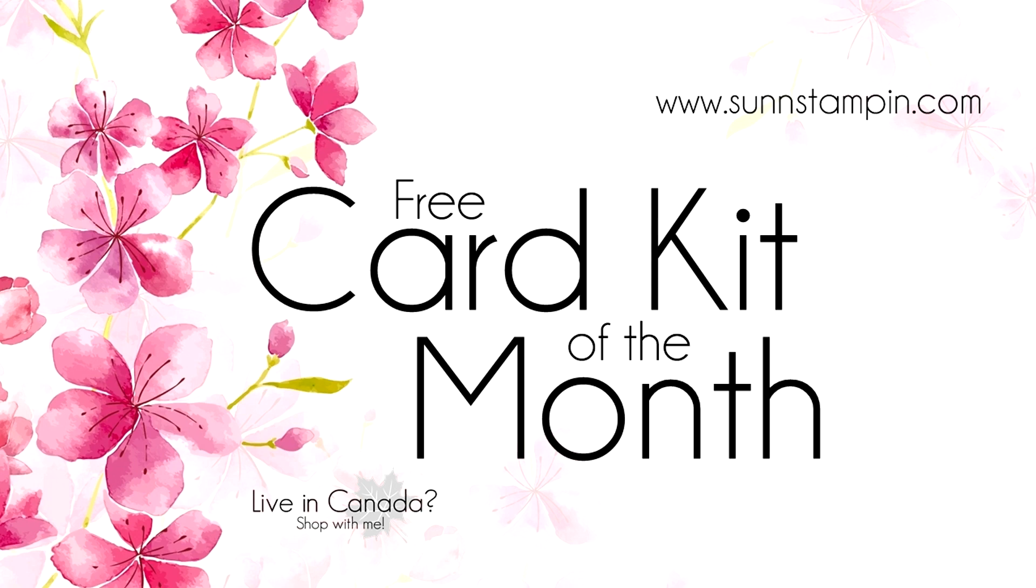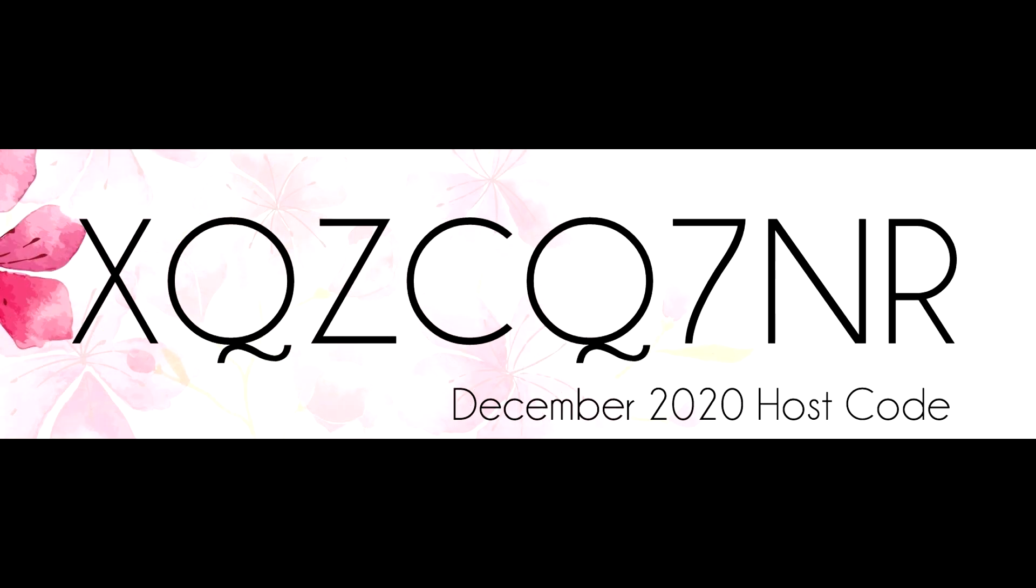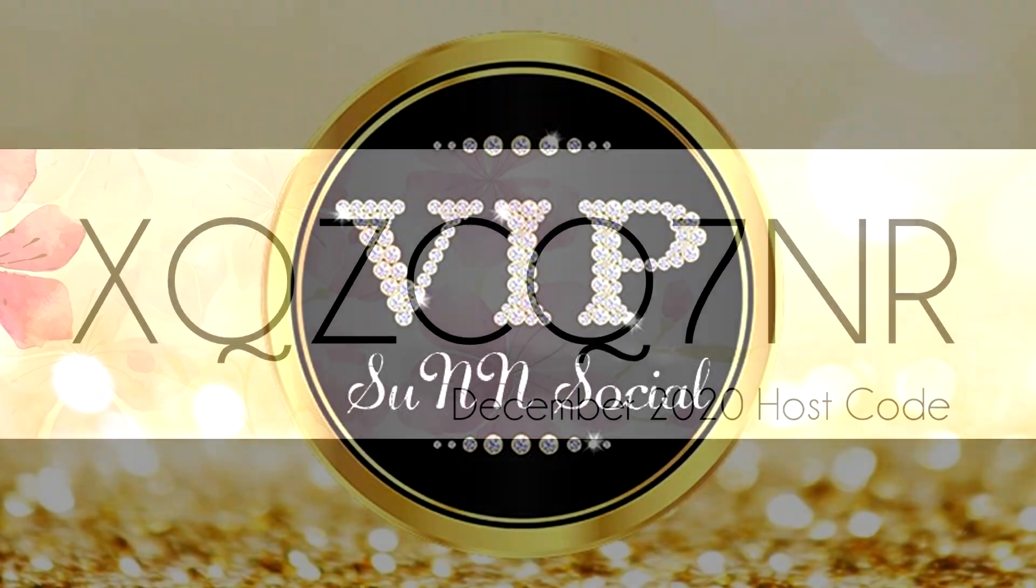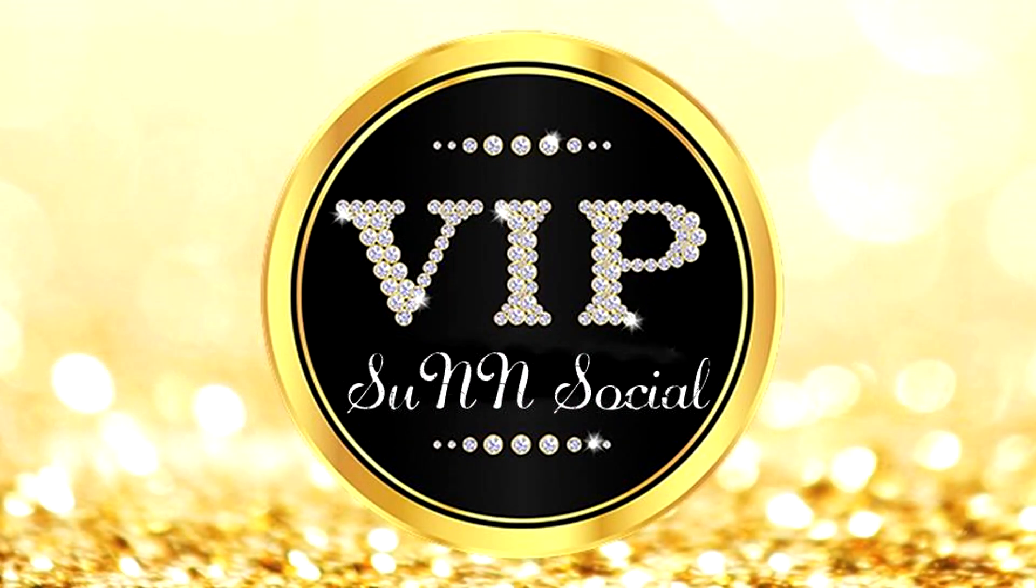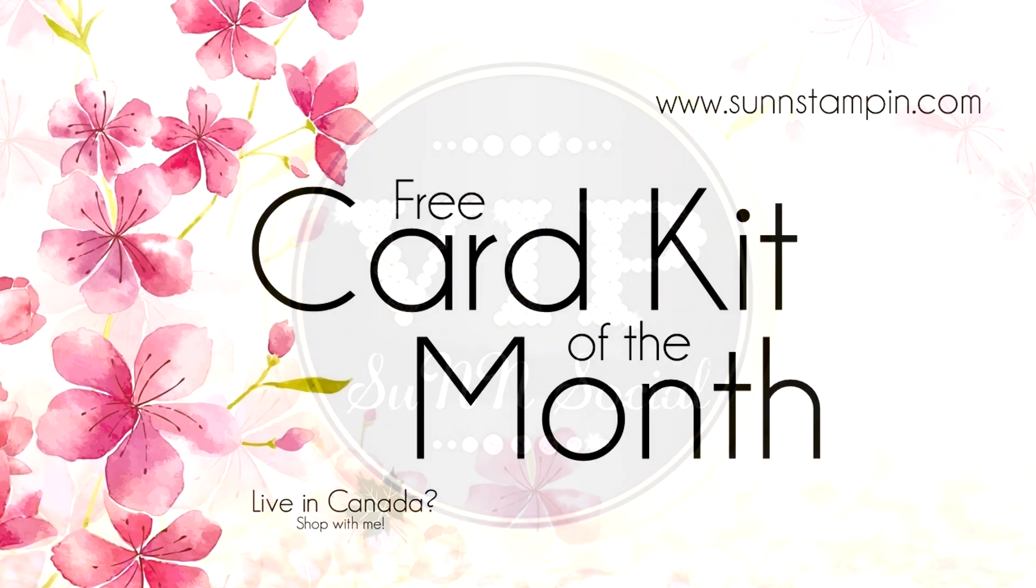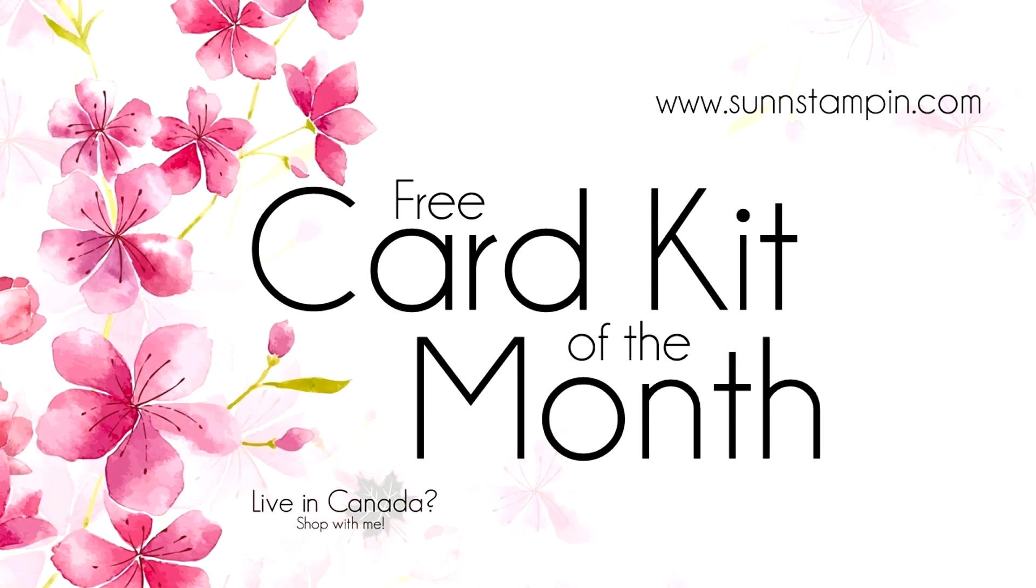This card kit will be sent to those customers who use the designated host code. When customers shop with me they instantly get invited to a VIP Facebook group called Sun Social where they'll receive extra special treatment. If you're not one of my customers please enjoy this free video as an inspirational tutorial and I would love to see you like, subscribe and share.